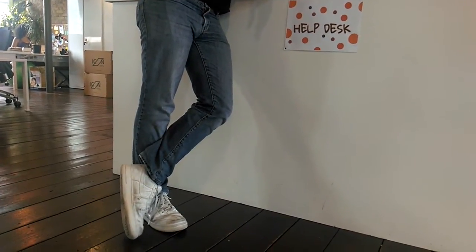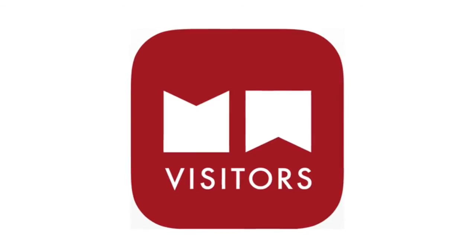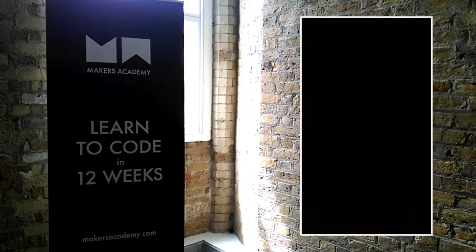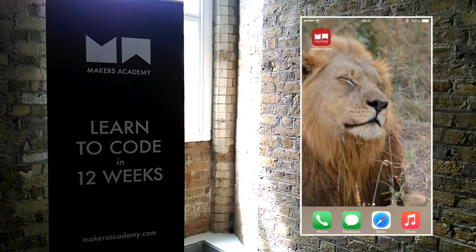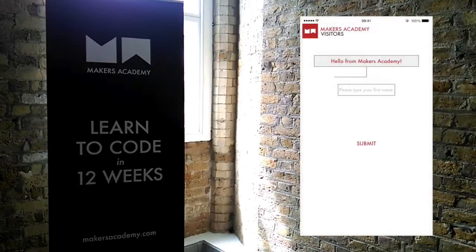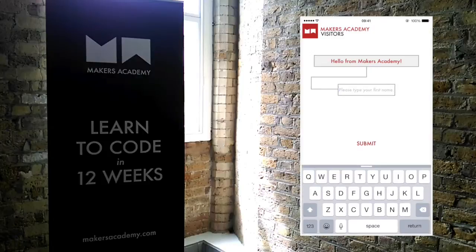There's a better way! Introducing the Maker's Academy Visitors app. If someone sets up a meeting with a team member at Maker's Academy, they'll be invited to download our app. They type in their name and select the person they are meeting.